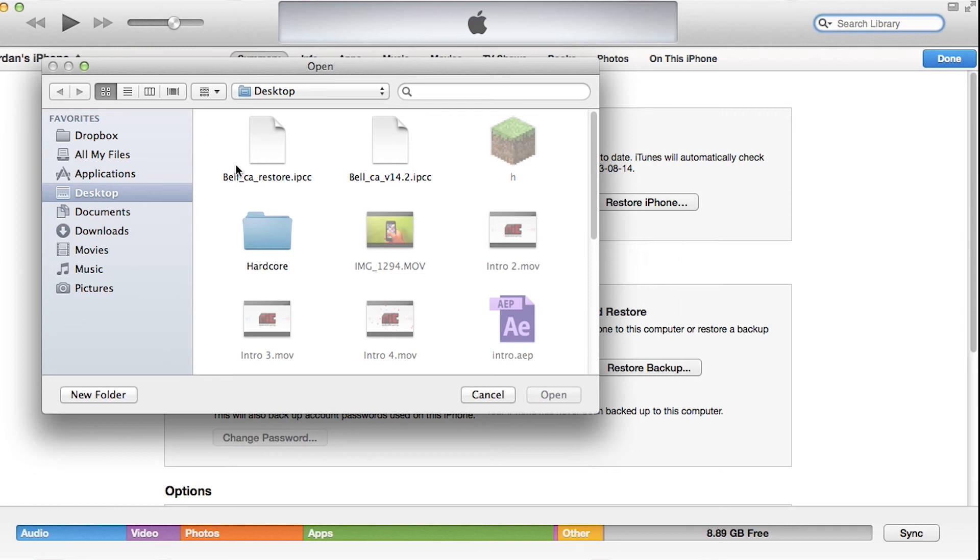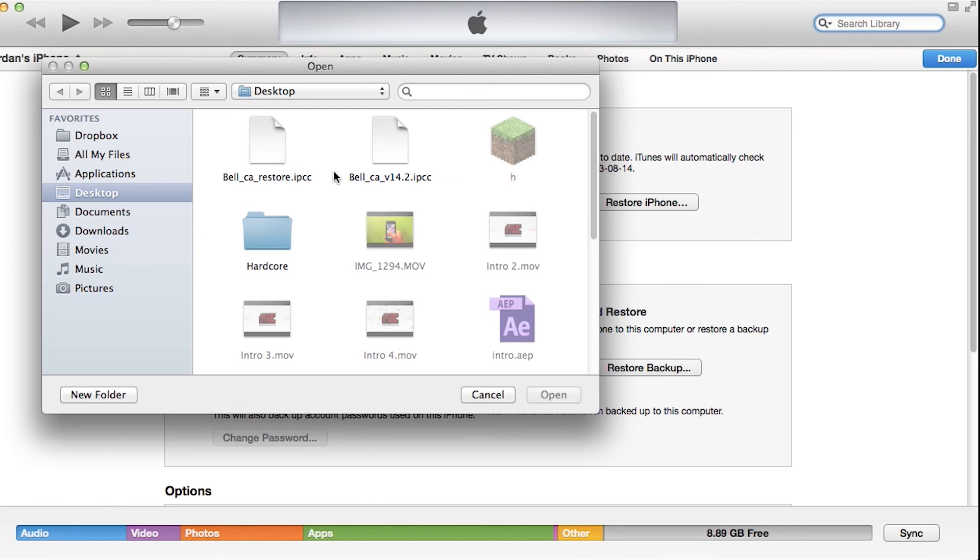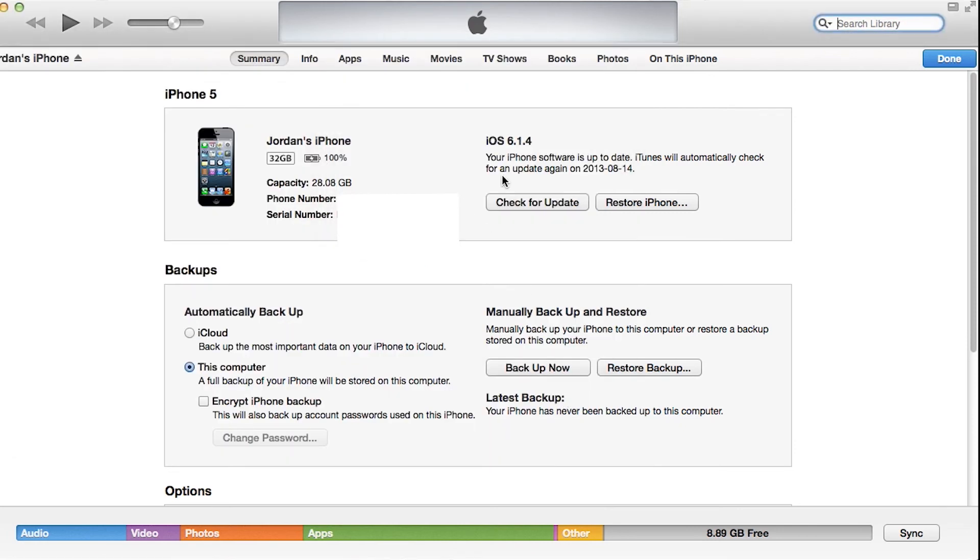And you're going to go to your desktop where the program rendered out your two carriers. Now you're going to see Restore, which is your original one. And if you click that, it'll bring you to your Bell Carrier or whatever your default carrier is. And the other one is going to be your new one, your custom one. So if you click that, you hit Open. It's going to go like that. And so now it's going to be on your iPhone. And now you have a custom carrier.